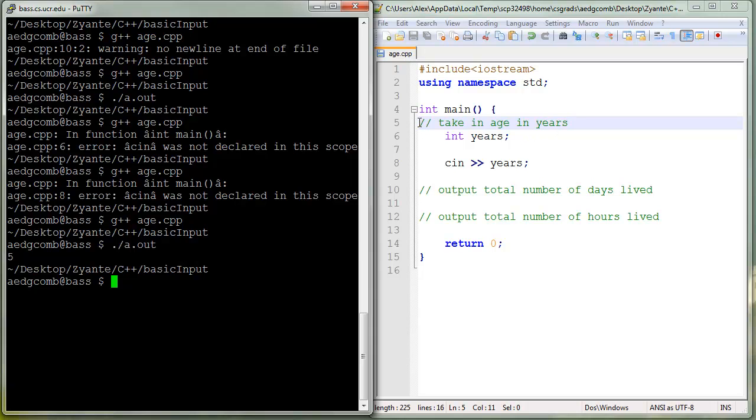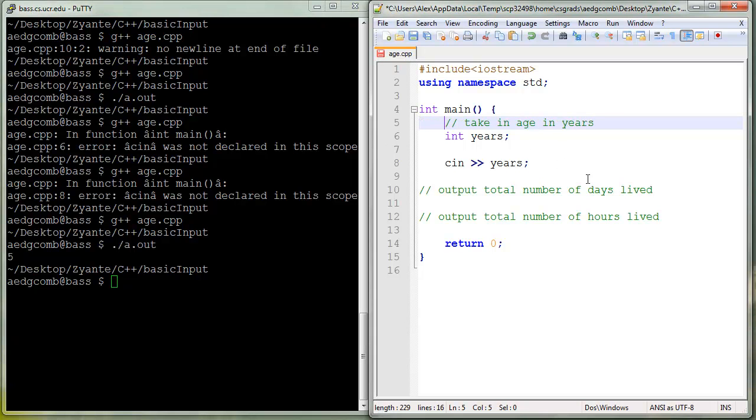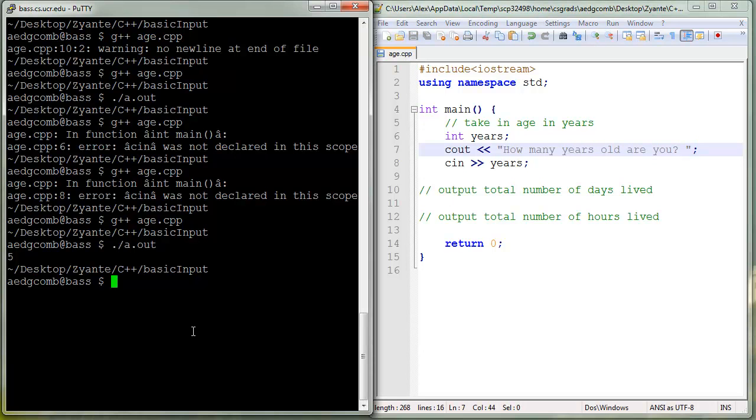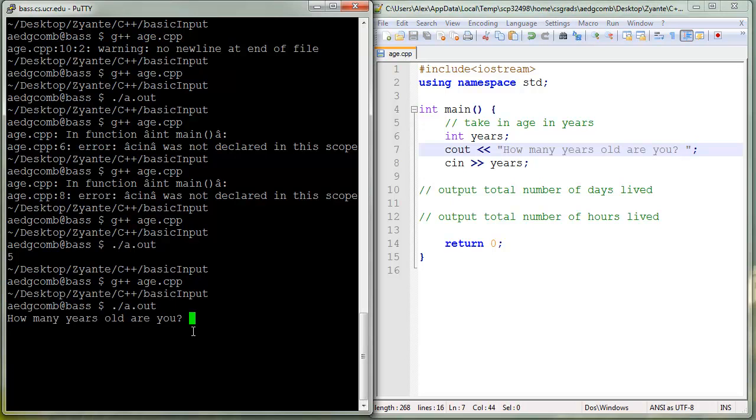We're taking in the age in years. I'm going to put a tab, which makes that look nicer. And let's get some context, which is, how many years old are you? Save, compile, execute.